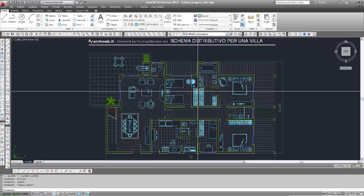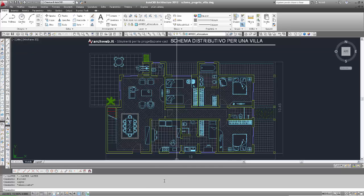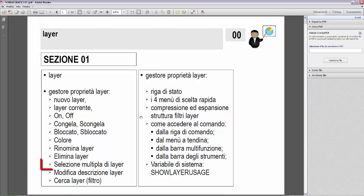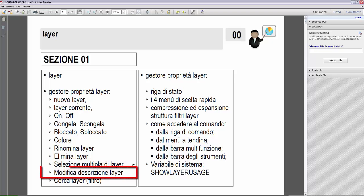Nuovo argomento dei layer. Ritorno alla presentazione grafica. Nell'ultimo video, l'ultimo argomento trattato era la selezione multipla di layer. Ora il nuovo argomento è: modifica descrizione layer. Vado a vedere la slide di questo argomento.